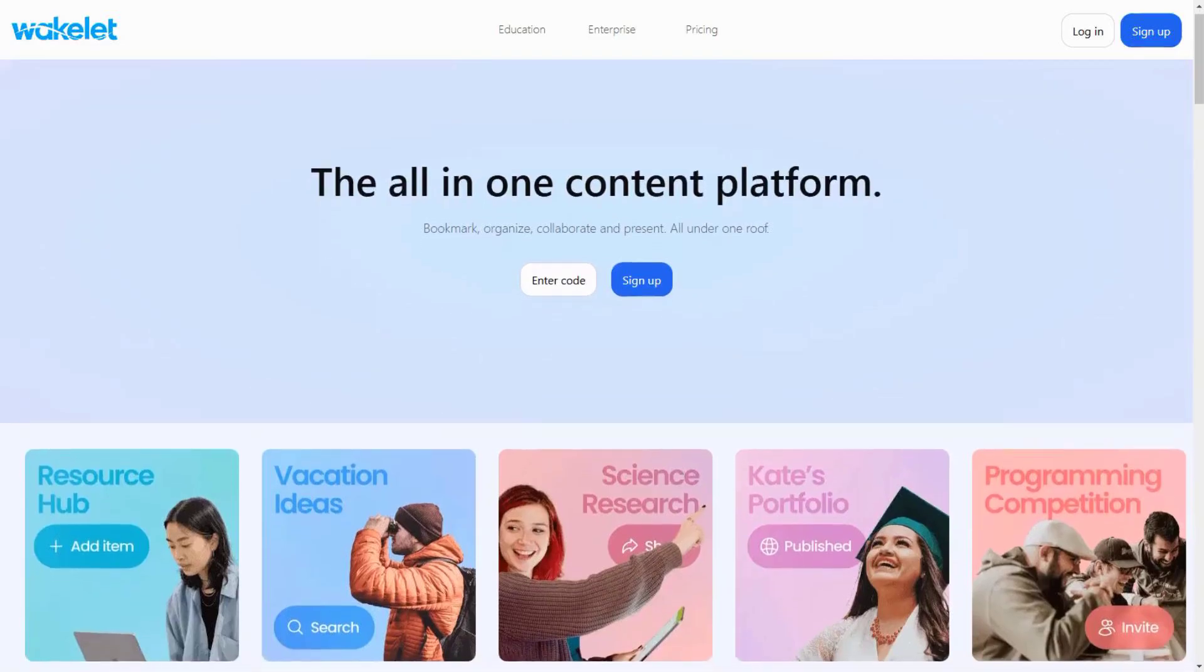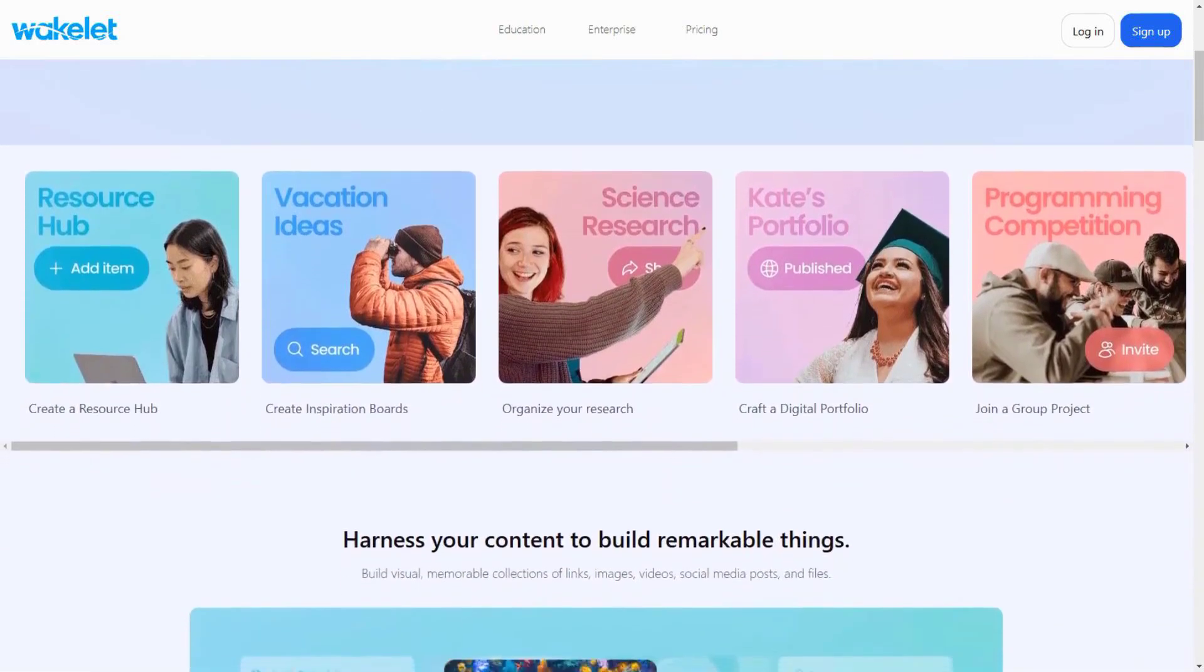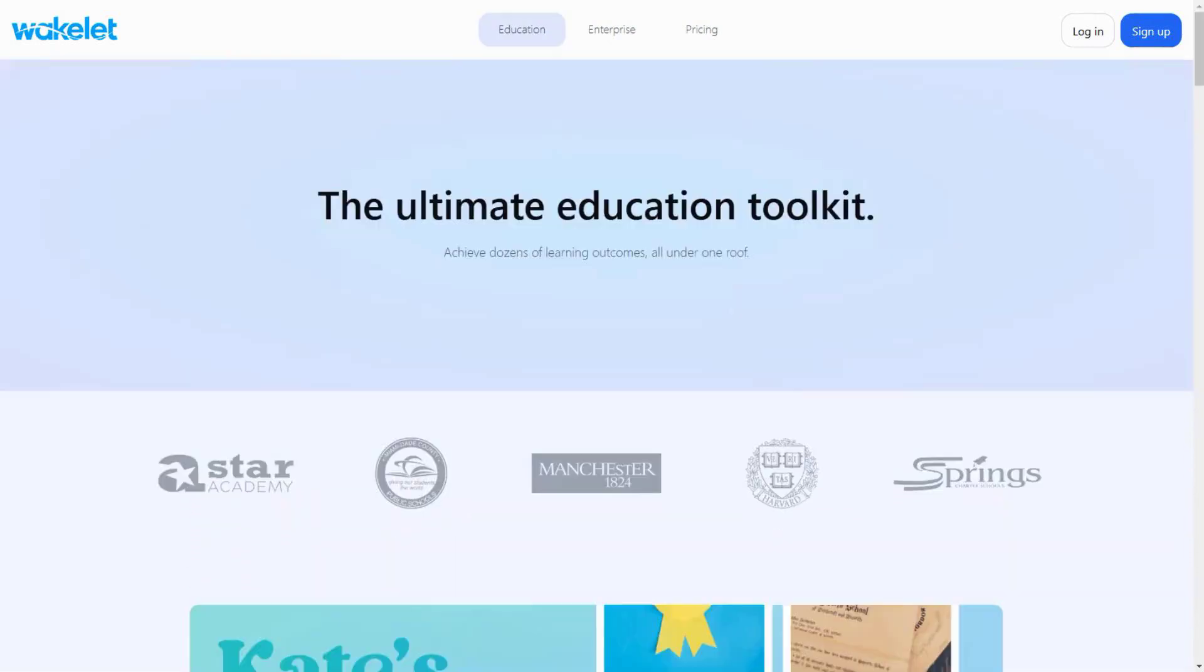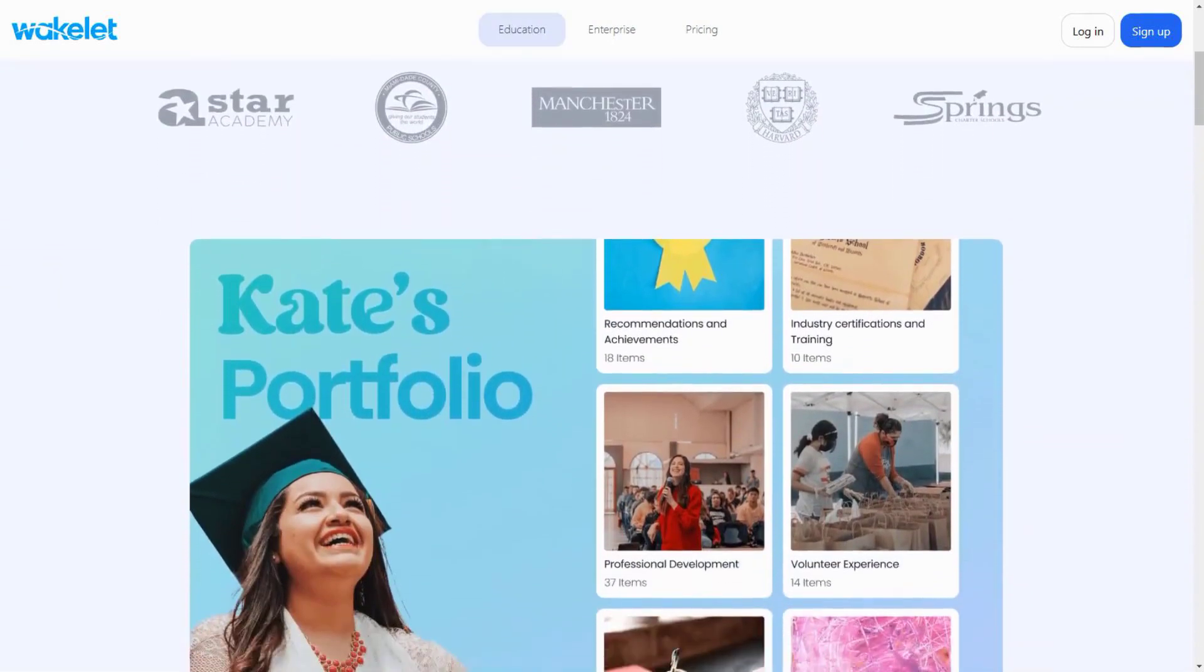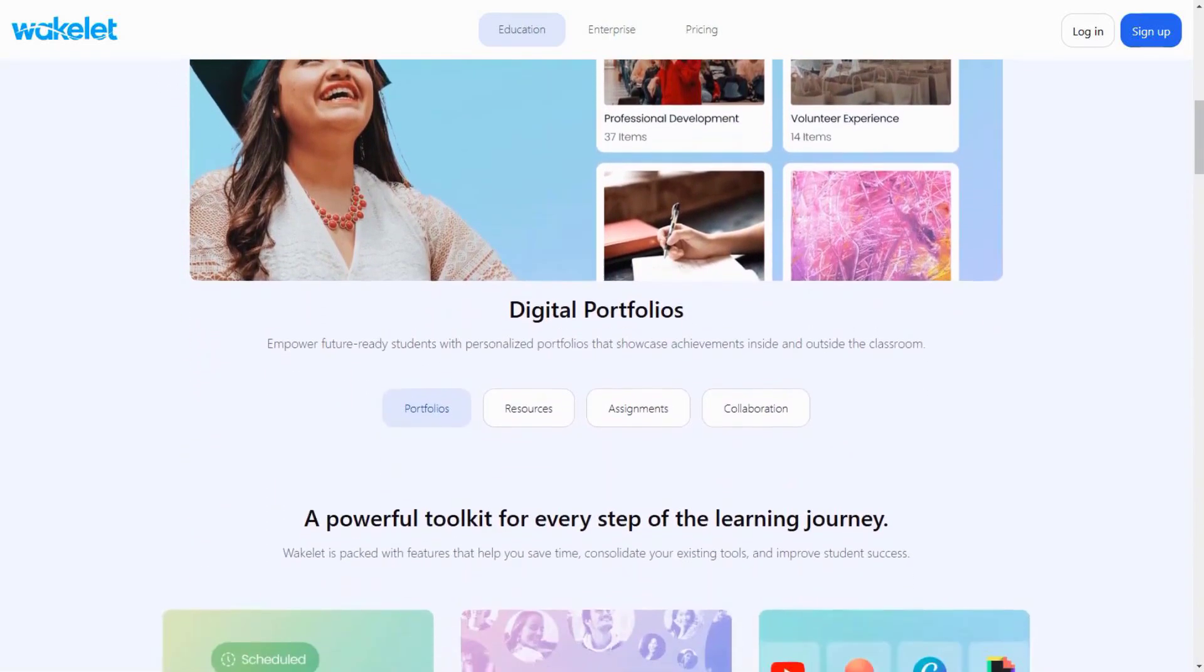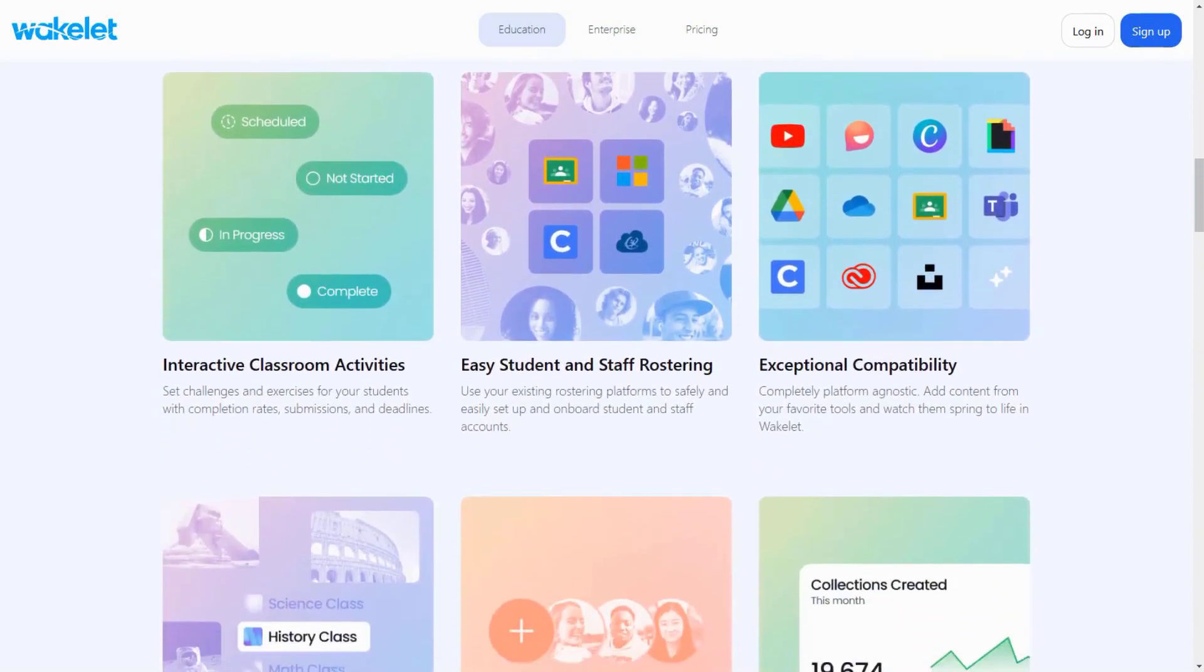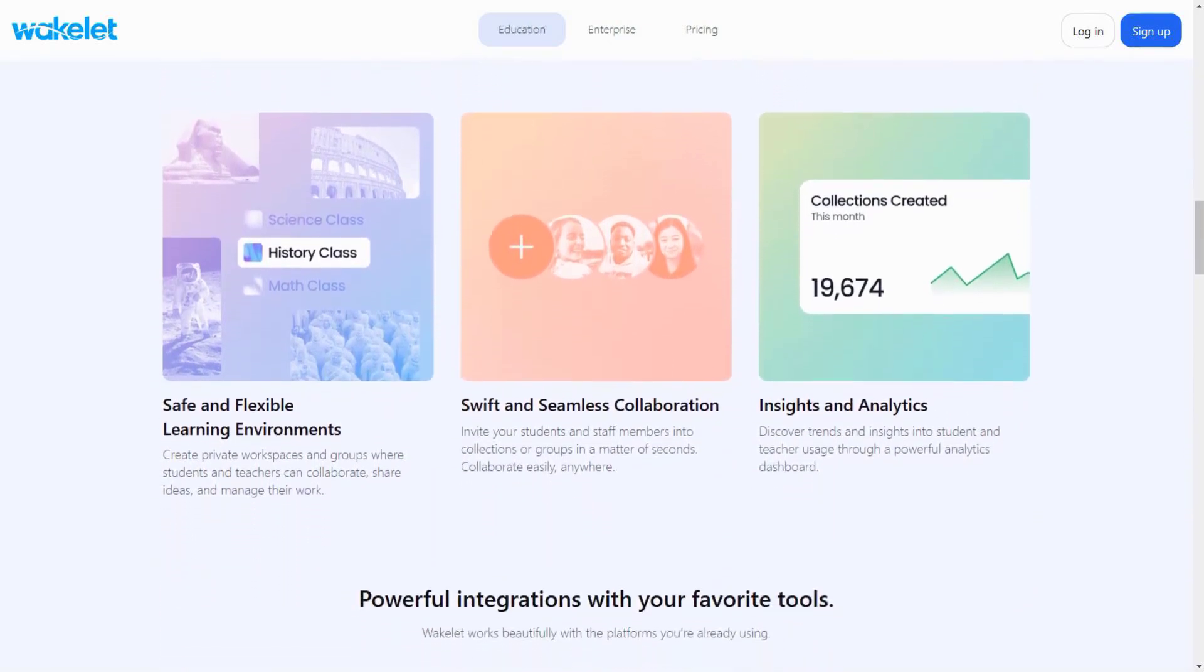Wakelet AI has become an essential tool for digital learning in 2025. It's not just a content curation platform anymore. It's evolved into an AI-powered research and study assistant. The most powerful feature is its AI-driven content curation system. It doesn't just help you save content. It actively suggests related resources, summarizes lengthy articles and even creates study guides from your collected materials. The platform's ability to analyze and organize information from multiple sources is incredible.